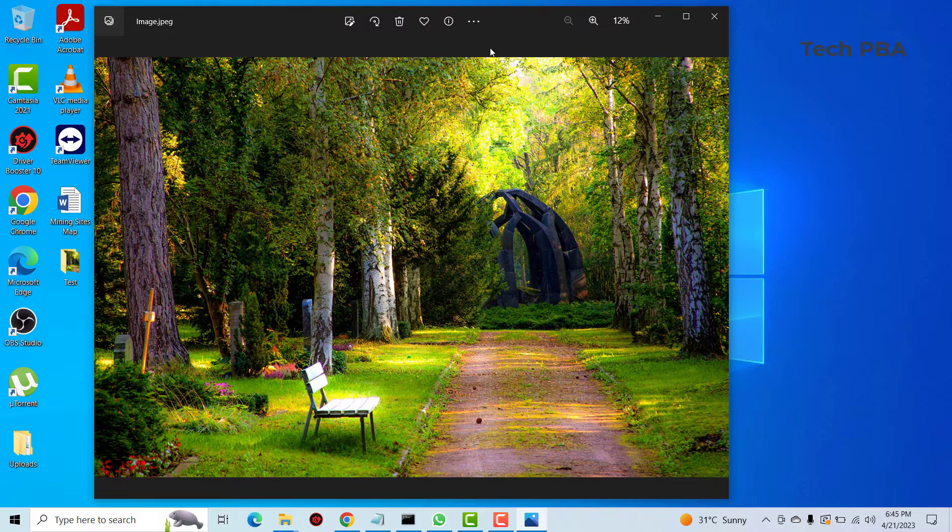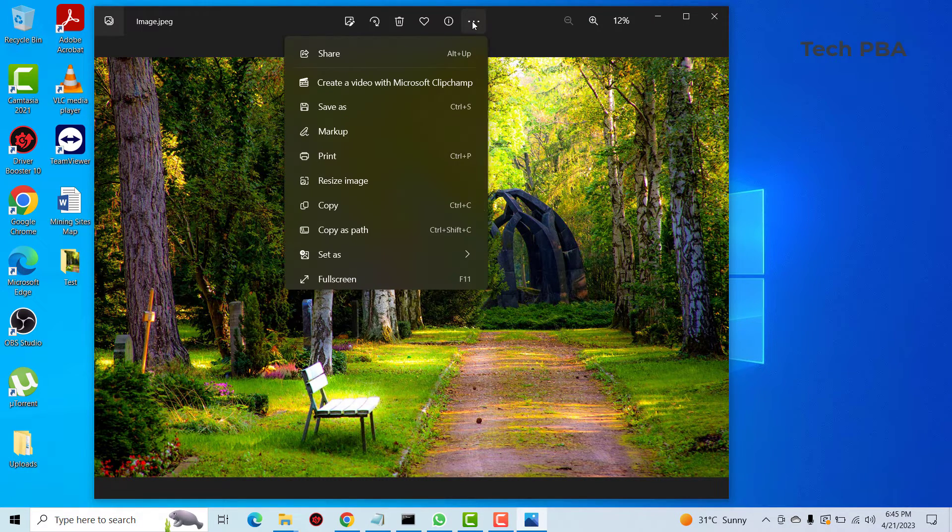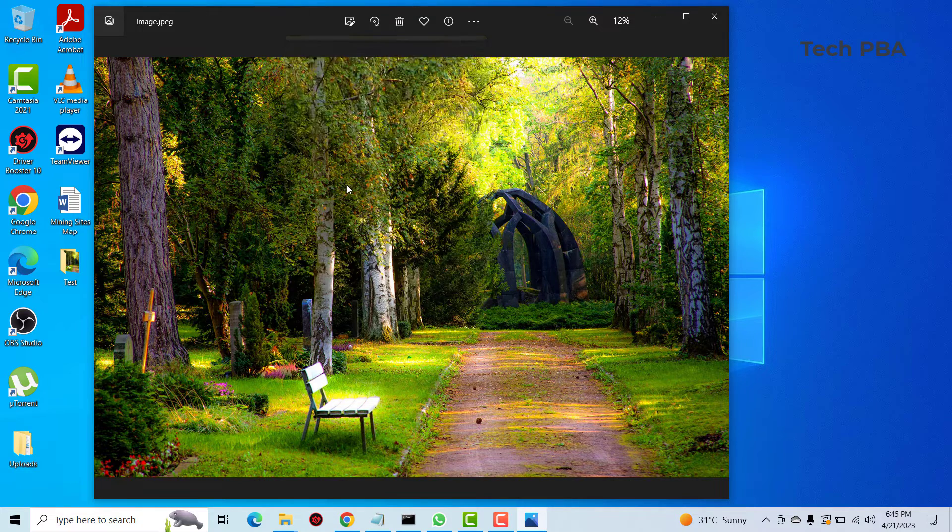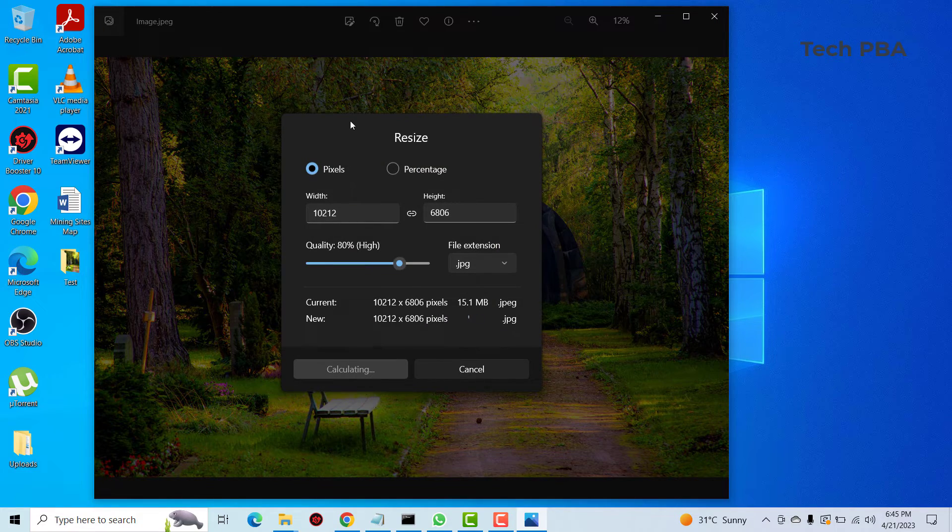Now what the next thing we are going to do is to click on the three dots over here and then select resize image.